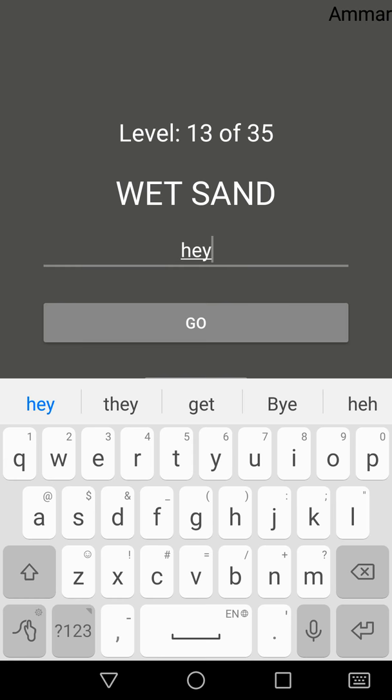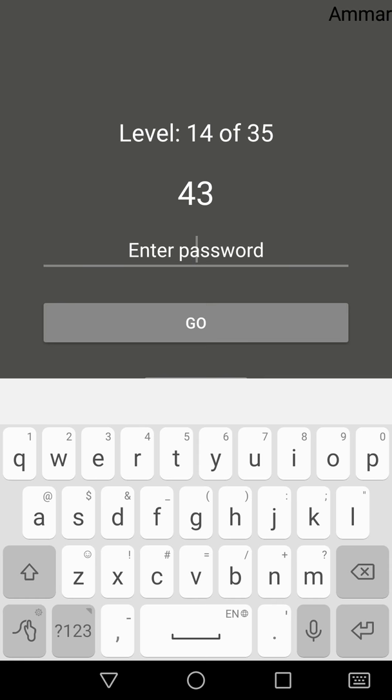So forty-three is the fourteenth prime number, and forty-seven is the fifteenth prime number.